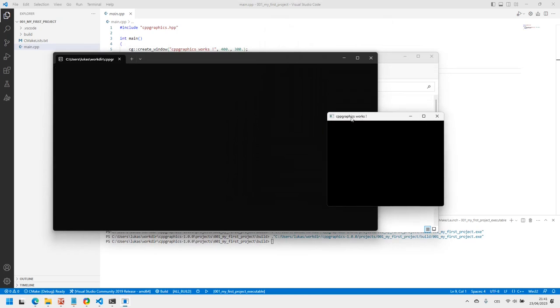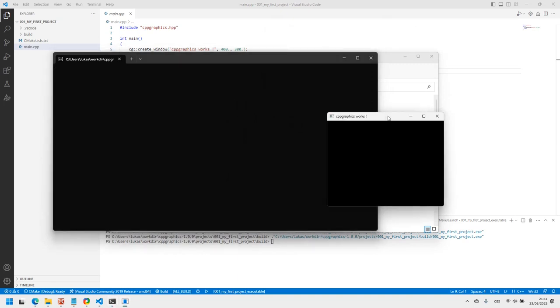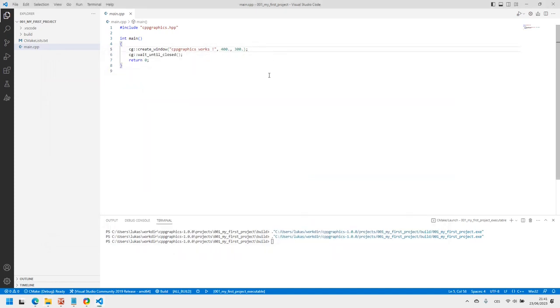On Windows, a console window will appear automatically next to your window when you do that. On Linux and Mac OS, this does not happen, so if you needed the console for something, you must first open a terminal window and run your application from there.